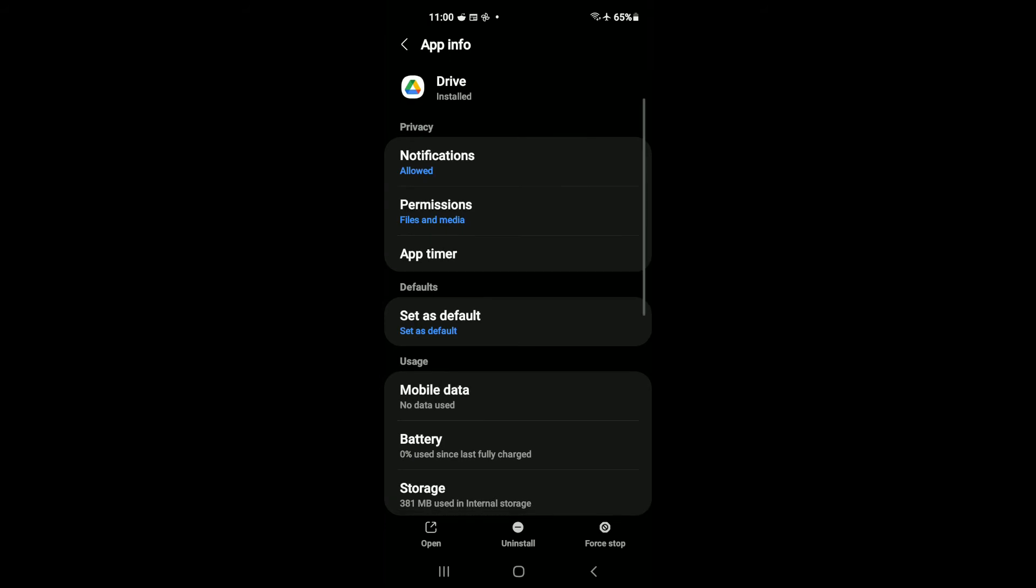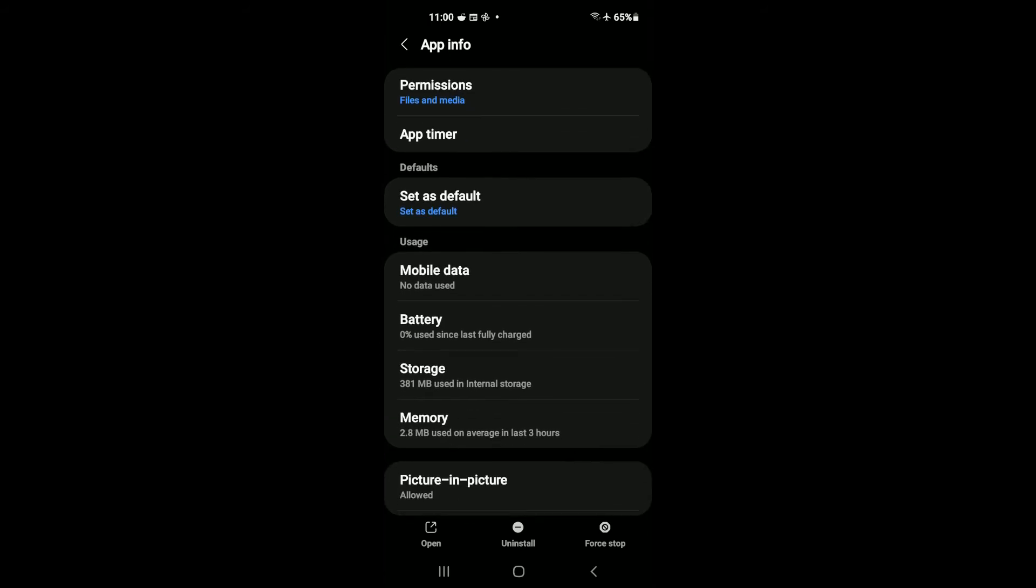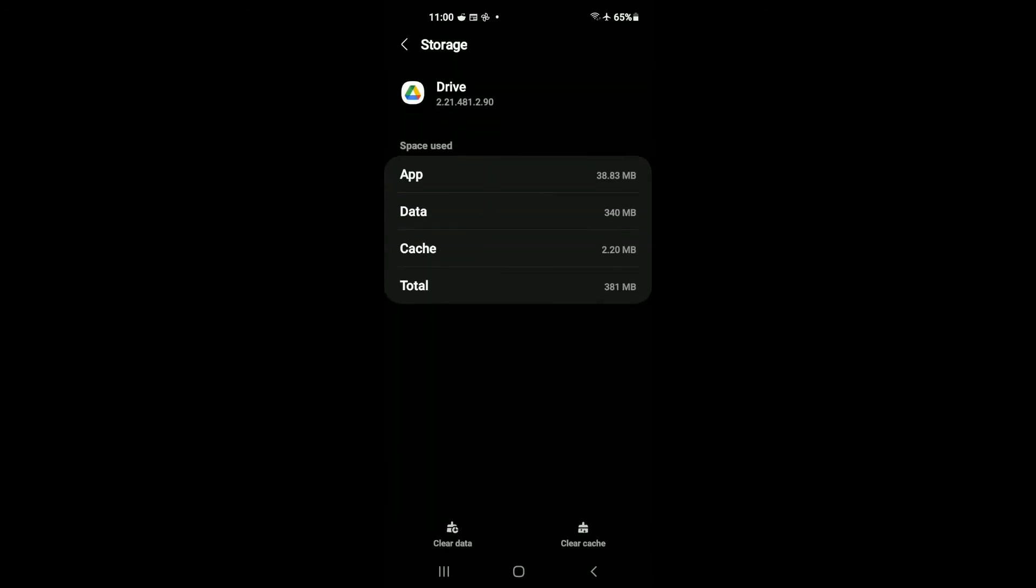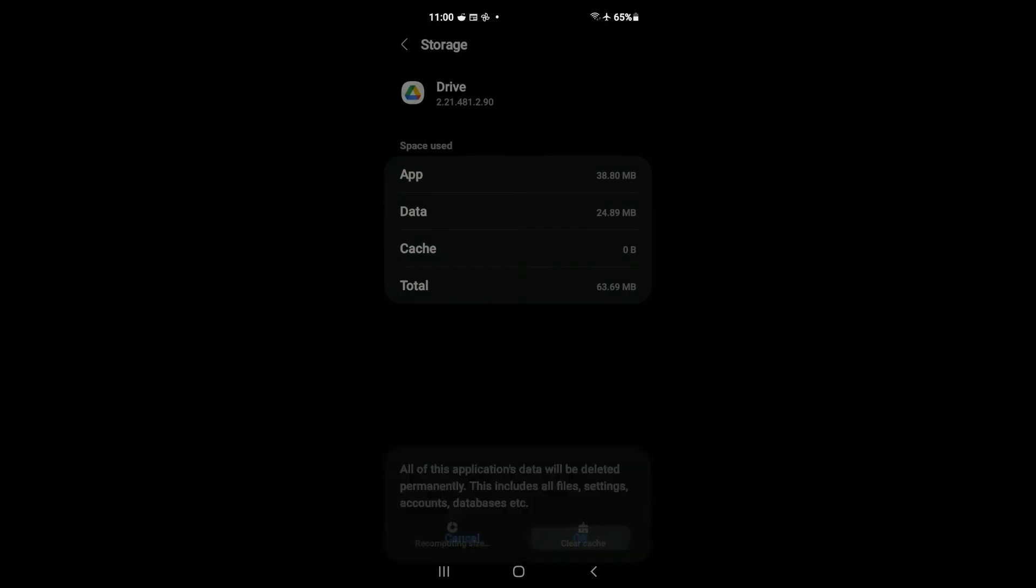once you have selected Drive, you're going to scroll down and tap on Storage. You want to tap on Clear Cache, then you're going to tap on Clear Data and tap on OK.